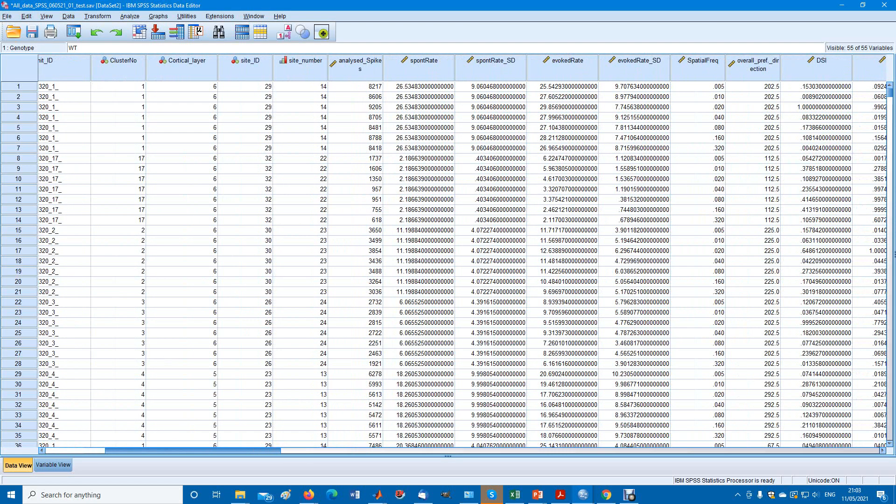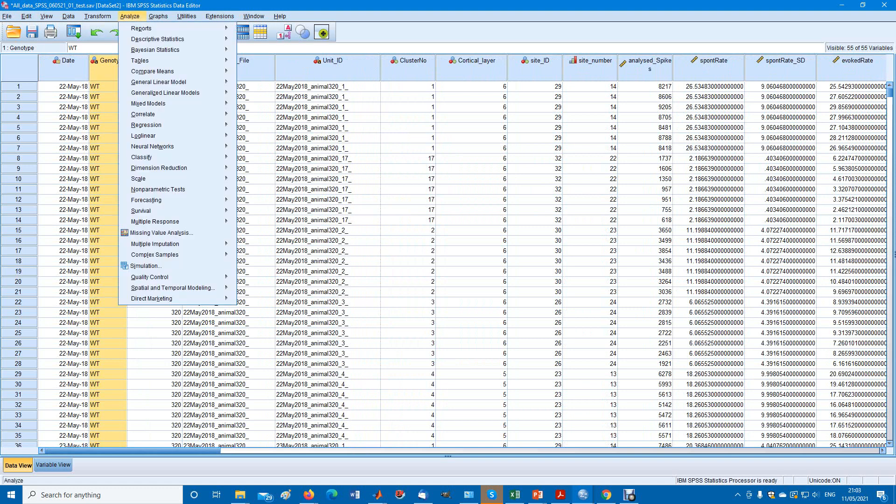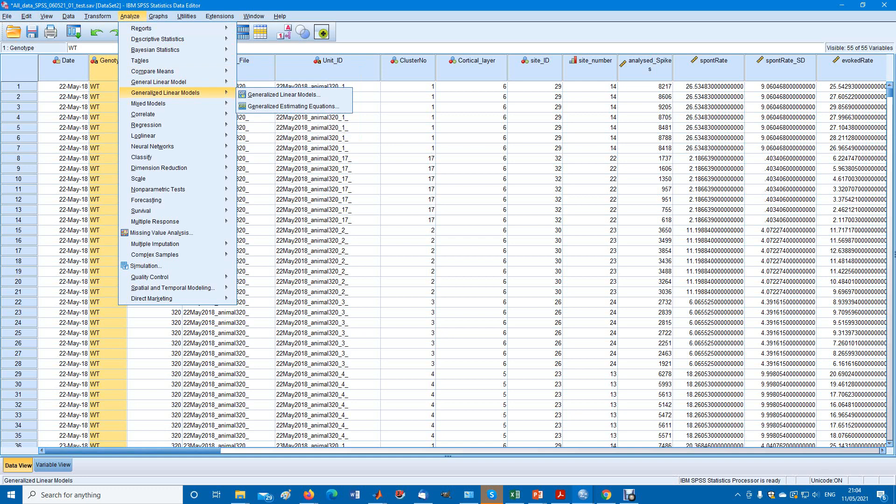What we're going to do now is compare your options if you want to do a generalized analysis of variance with non-normally distributed data.